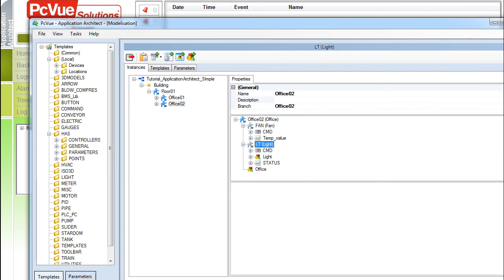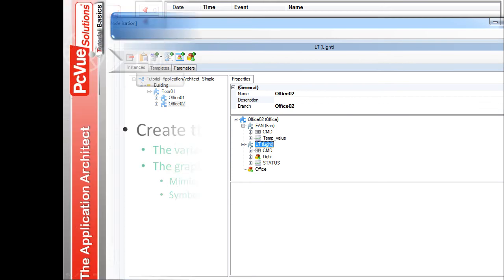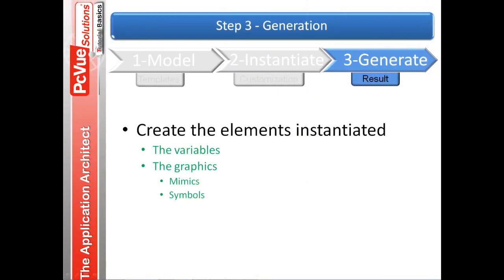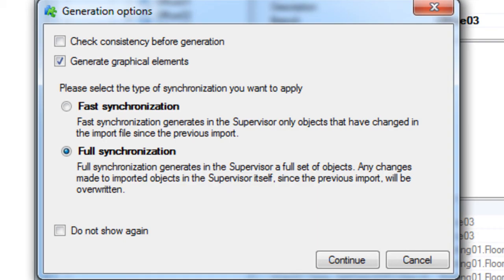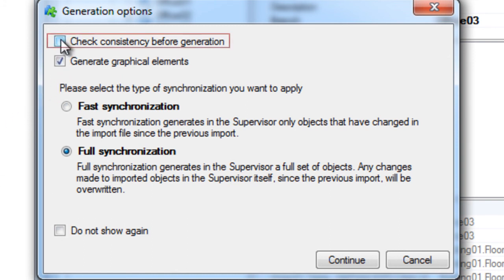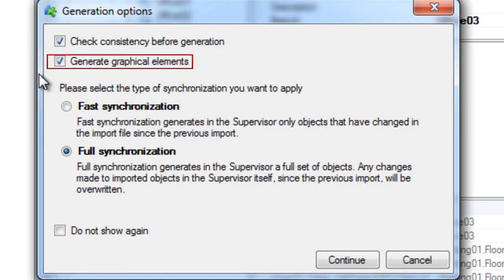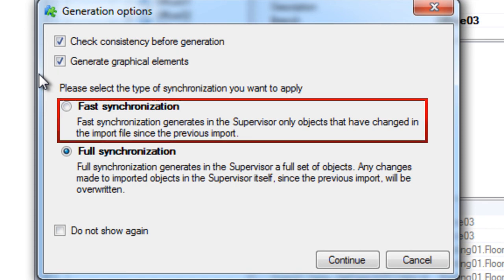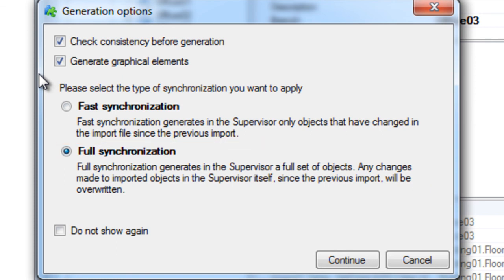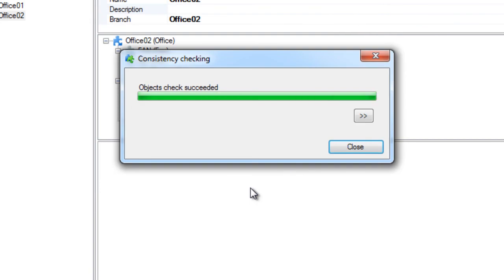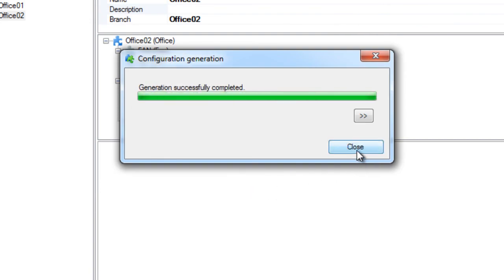We can now generate the new configuration. From the menu tasks, open the generation dialog box. From here, you can set different options for the generation process. You can check the consistency of the configuration to be generated before the generation. Generate graphical elements. In some cases, you may not need to generate the graphics. You will untick this option. Two types of synchronization are possible. The fast synchronization updates only the properties that have changed. And the full synchronization generates all the configuration and overwrites the existing one. We select full synchronization and validate. And that's it. Our configuration is now generated.